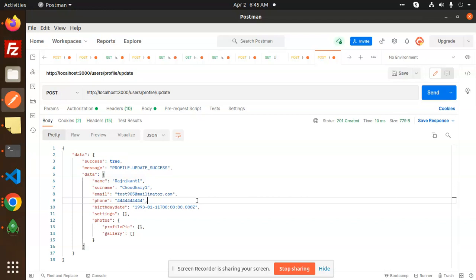Very easy. So you have to whatever the token we have generated in the last we have to use that one while updating the profile.